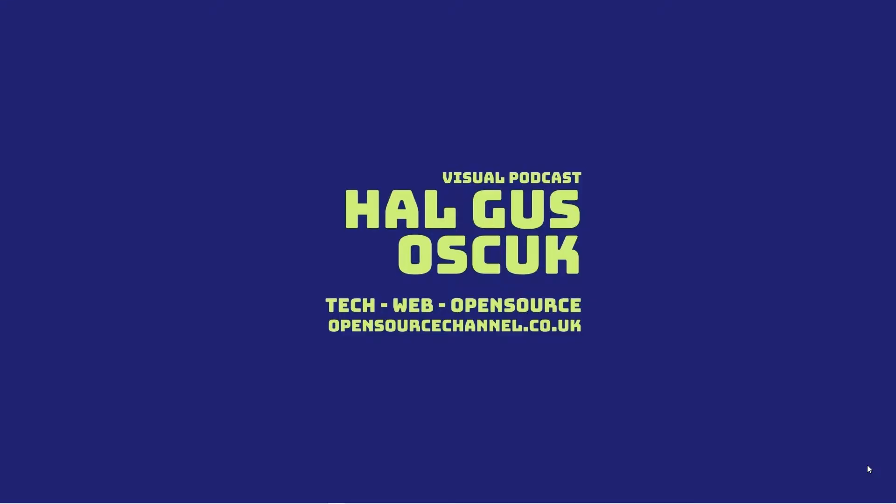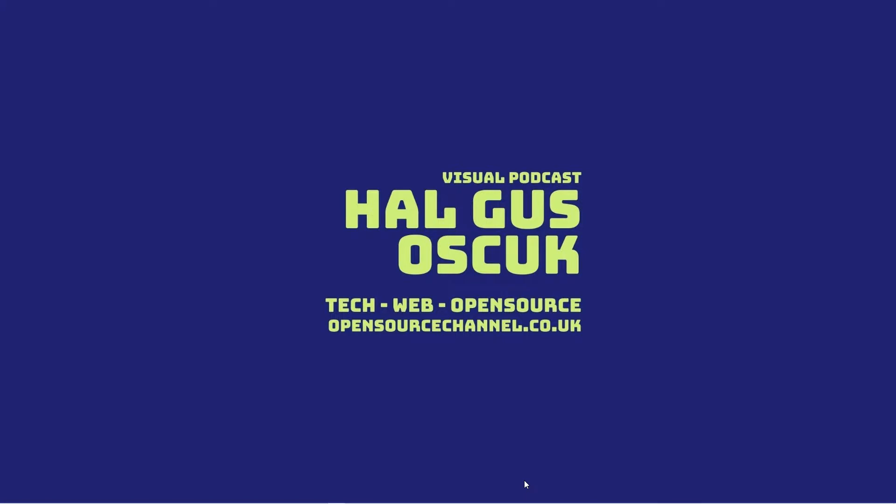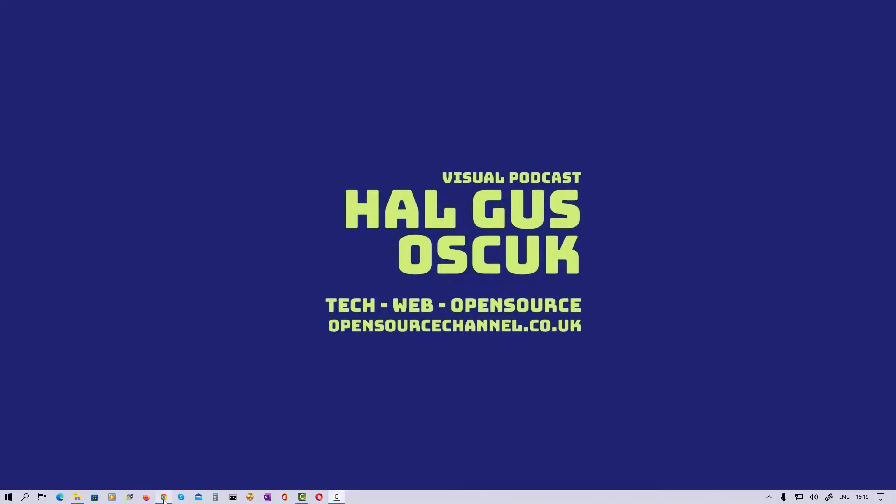Hello guys, this is Al from Open Source Channel. Welcome, and this is a new episode. Today I'm going to talk about Pinry. I'm going to install Pinry on Docker. It is a clone, well, say a clone of Pinterest.